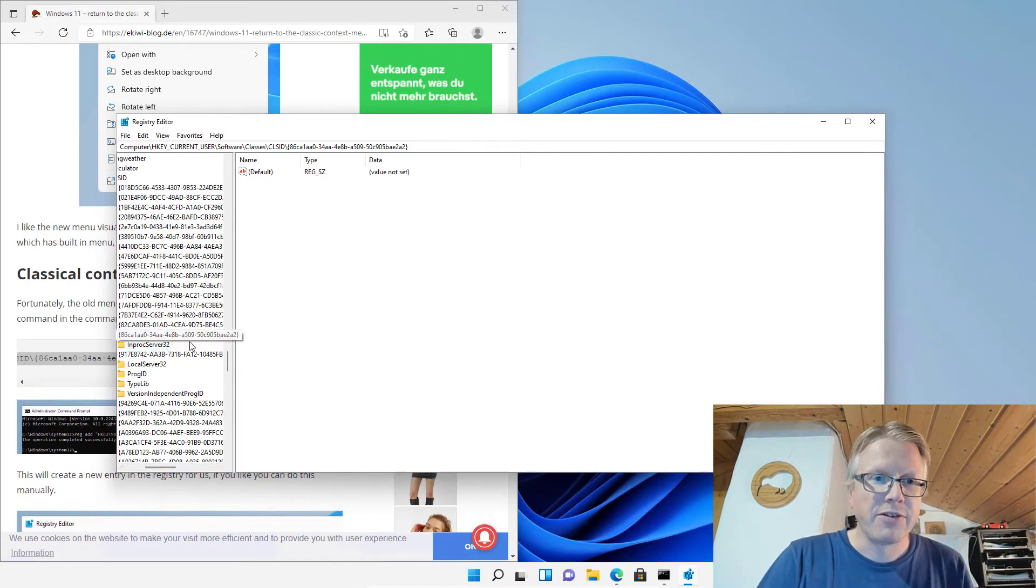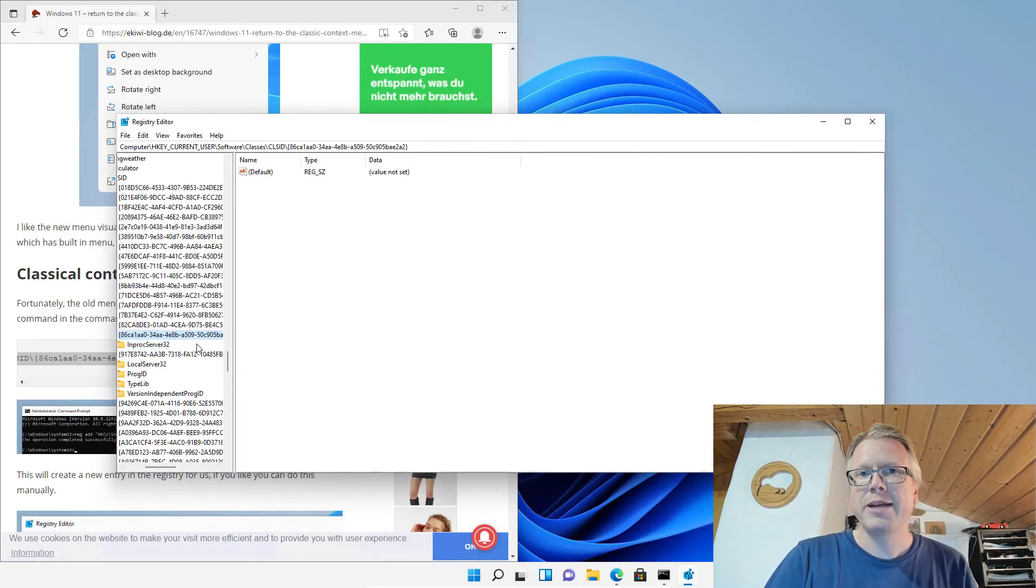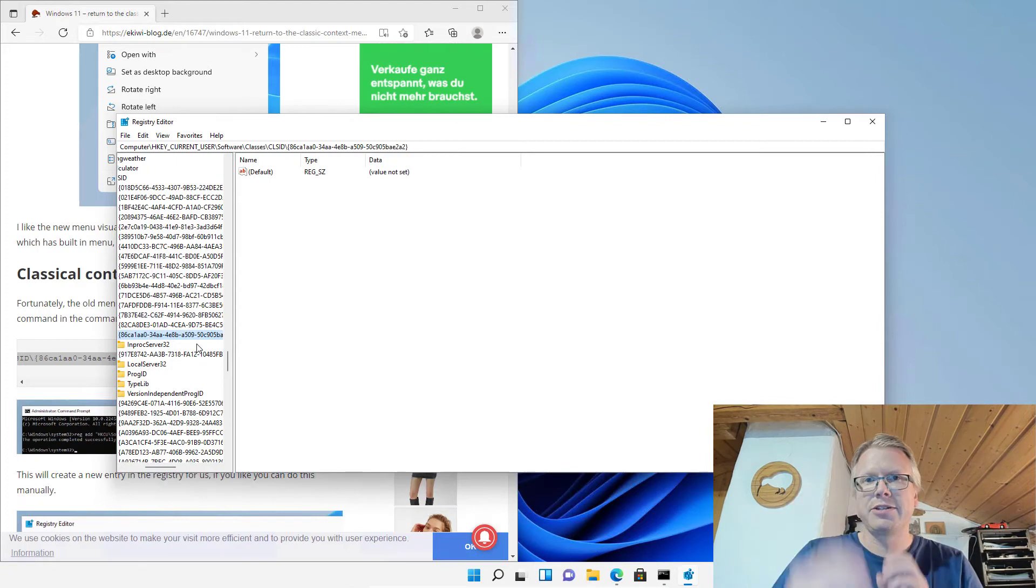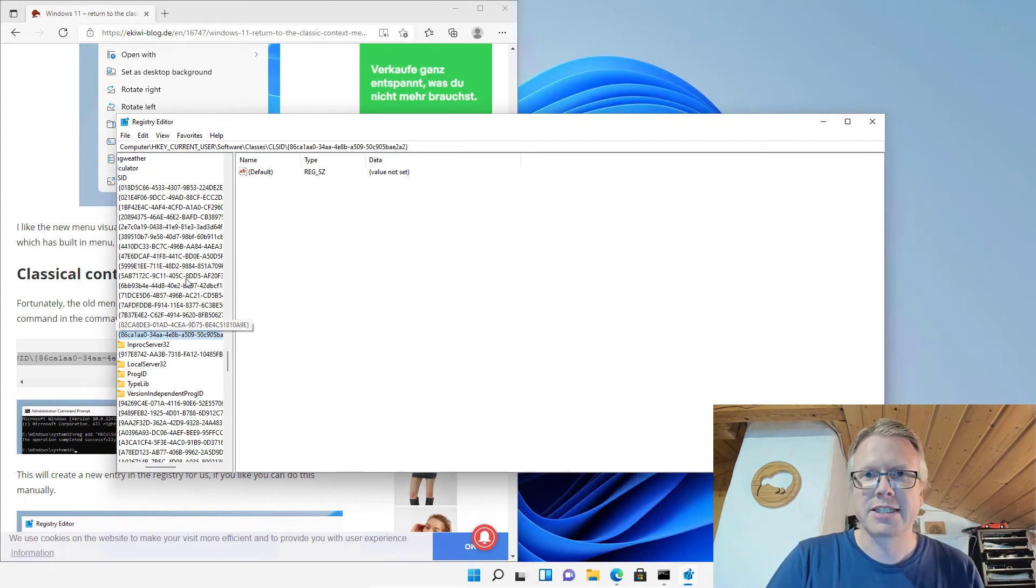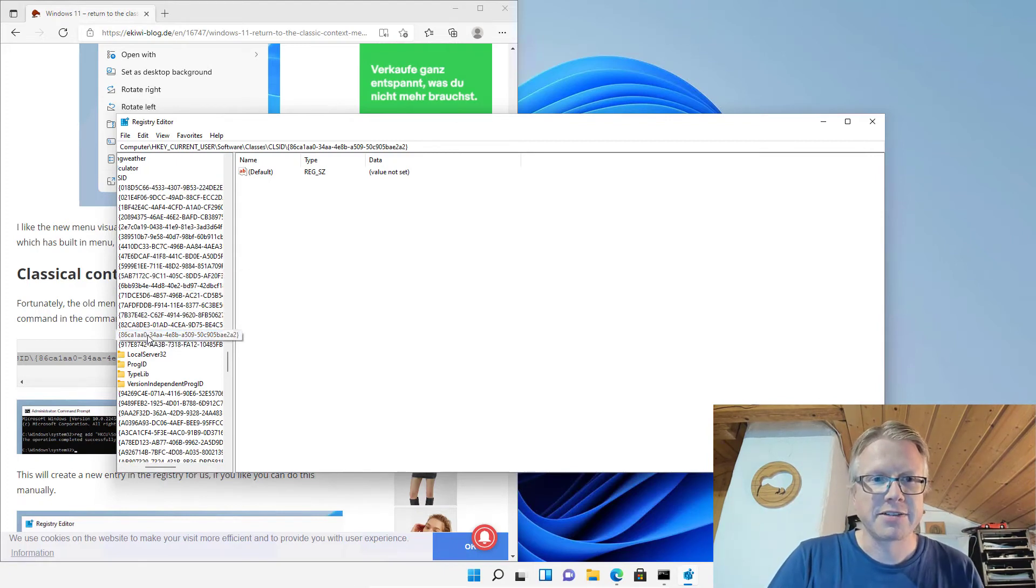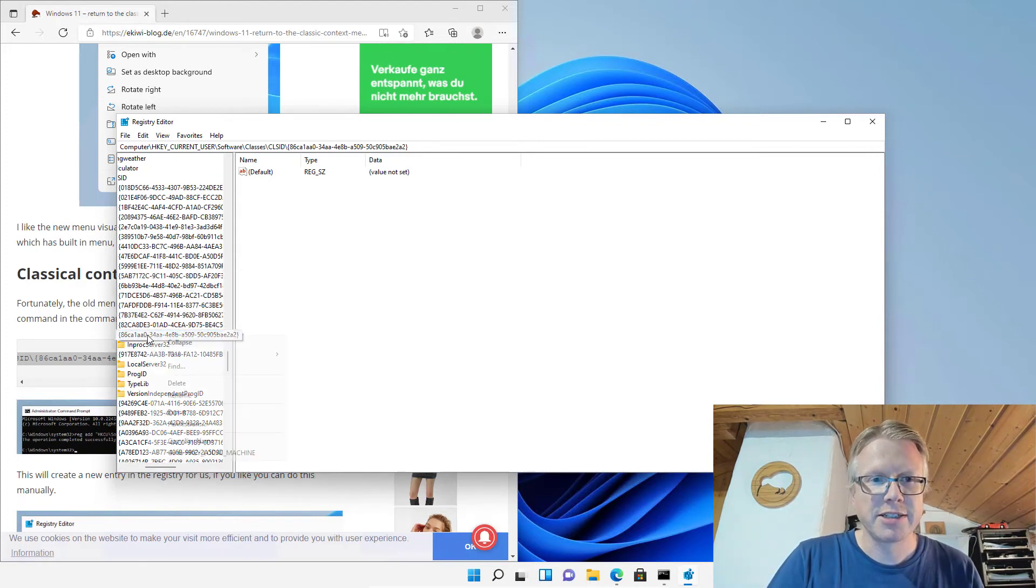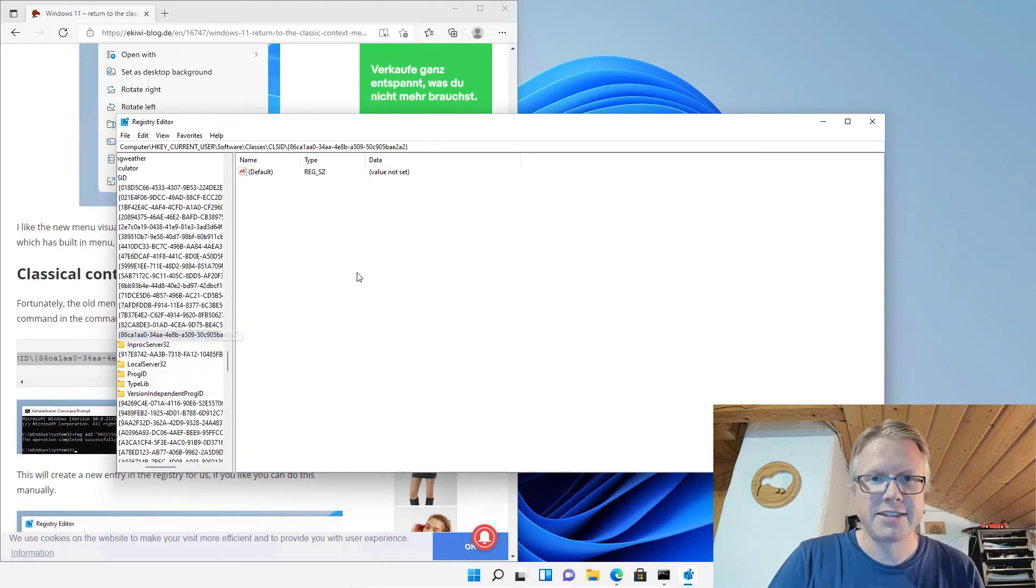If you want to go back to the Windows 11 context menu, just delete the key here. Go to the registry, right-click here, and delete the key.